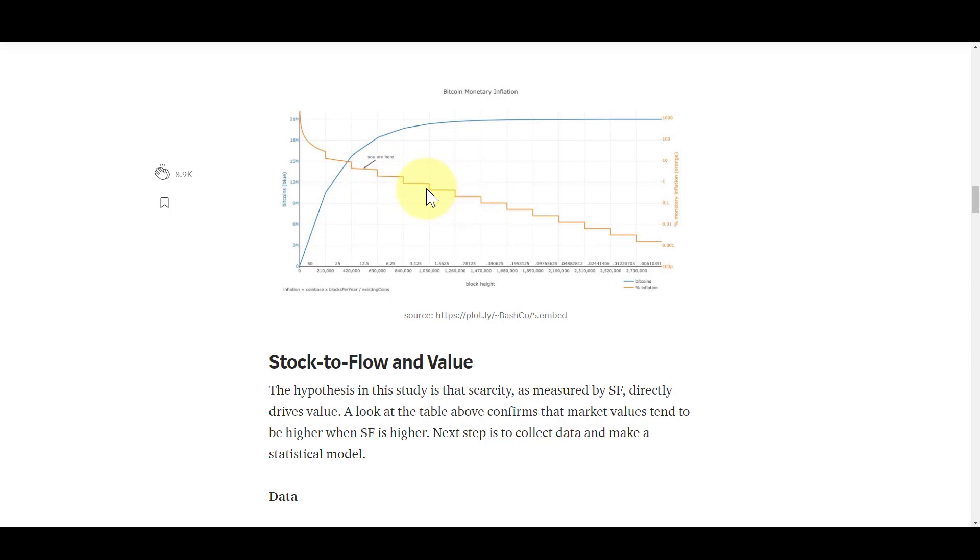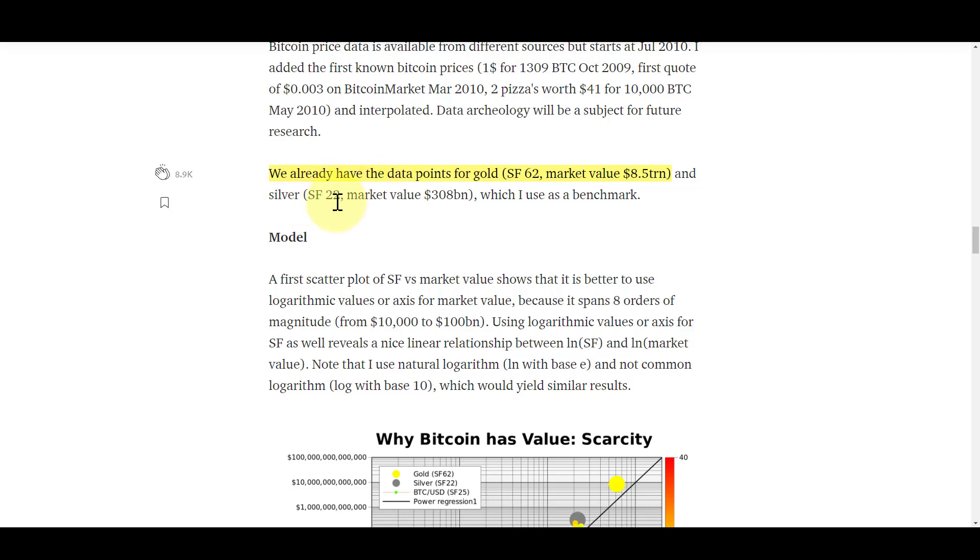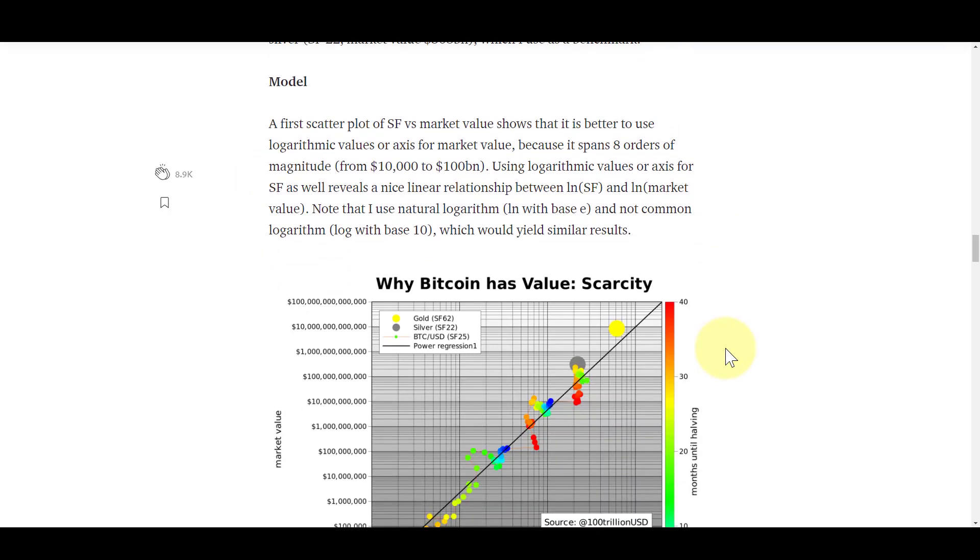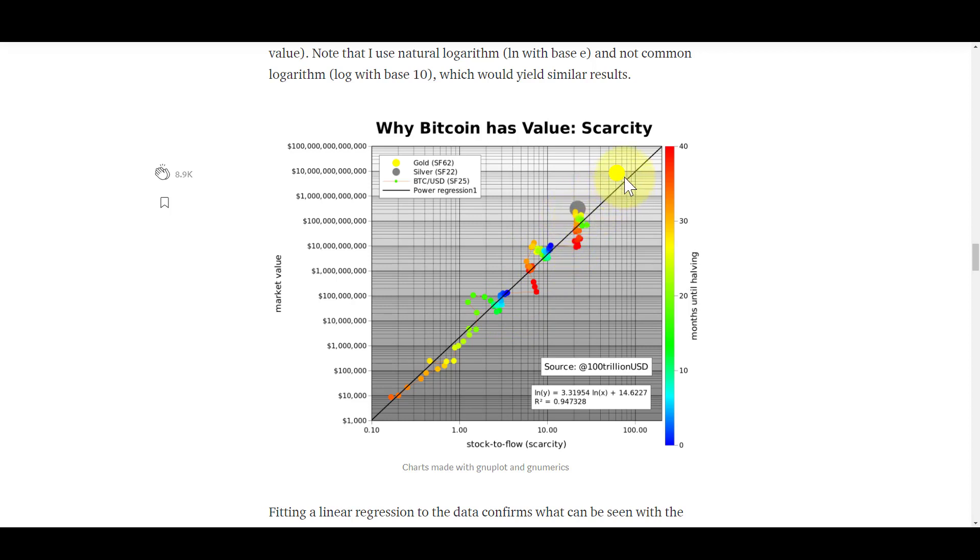What Plan B did was he took data points for gold, silver, and diamonds as a comparable market. Using those as a data point for valuation, he was able to come up with basically a linear regression of growth based on stock-to-flow. This is like your average, your median, where prices for commodities will bob up and down around this line as their stock-to-flow increases or decreases.